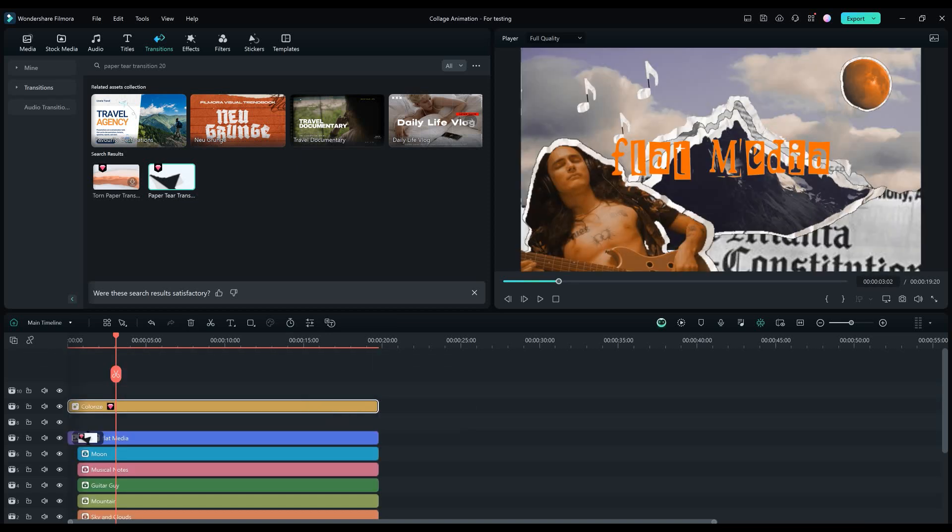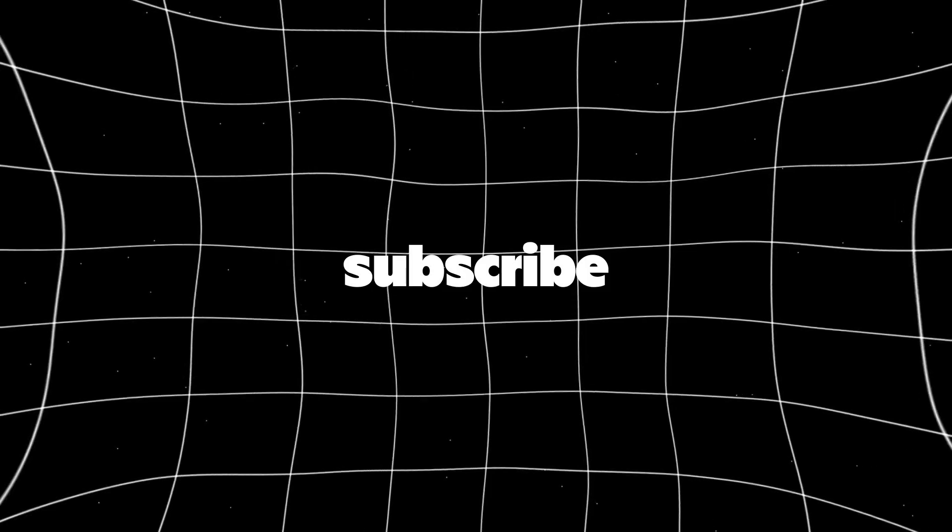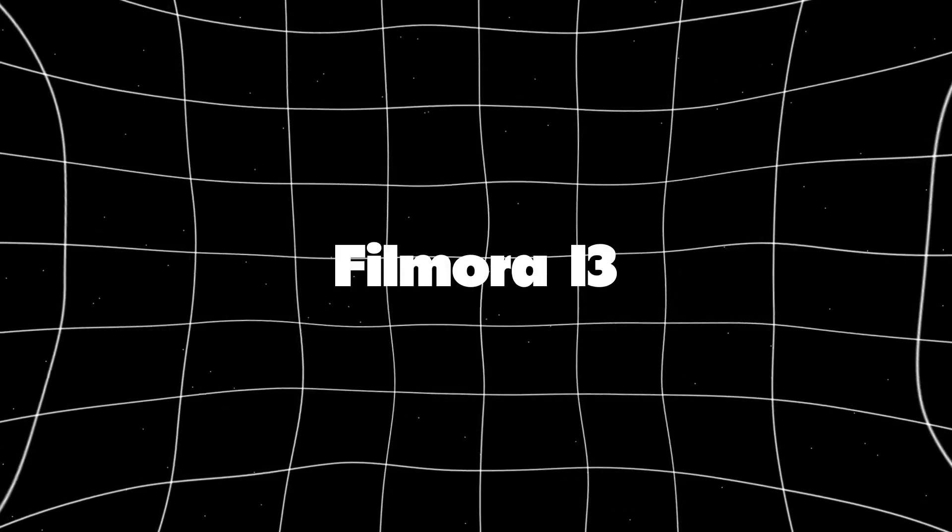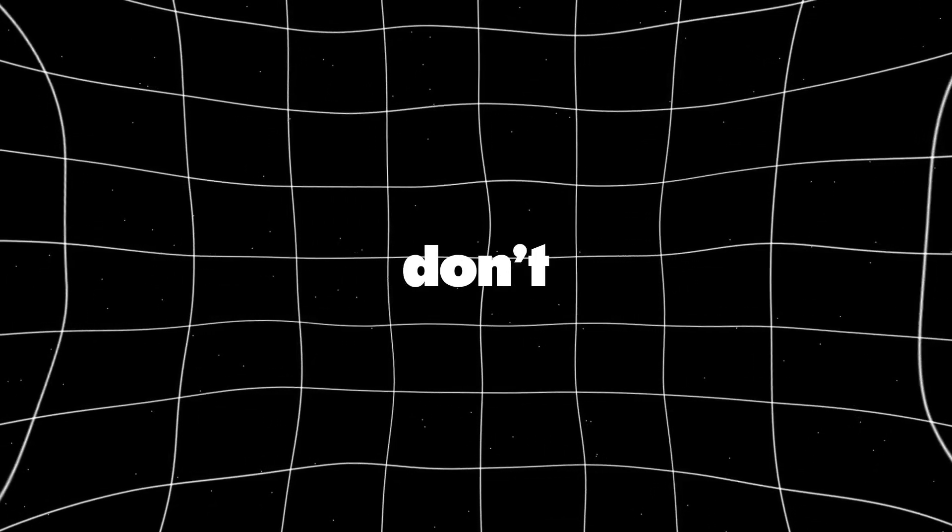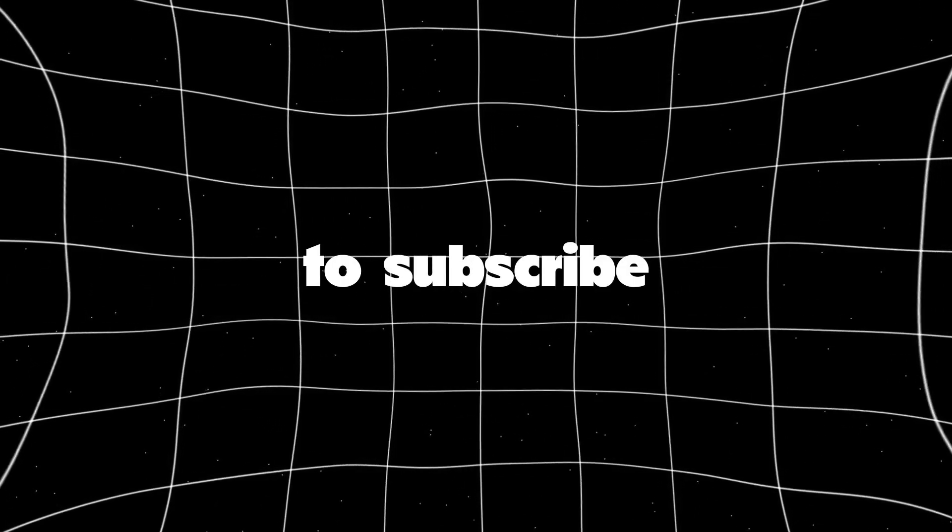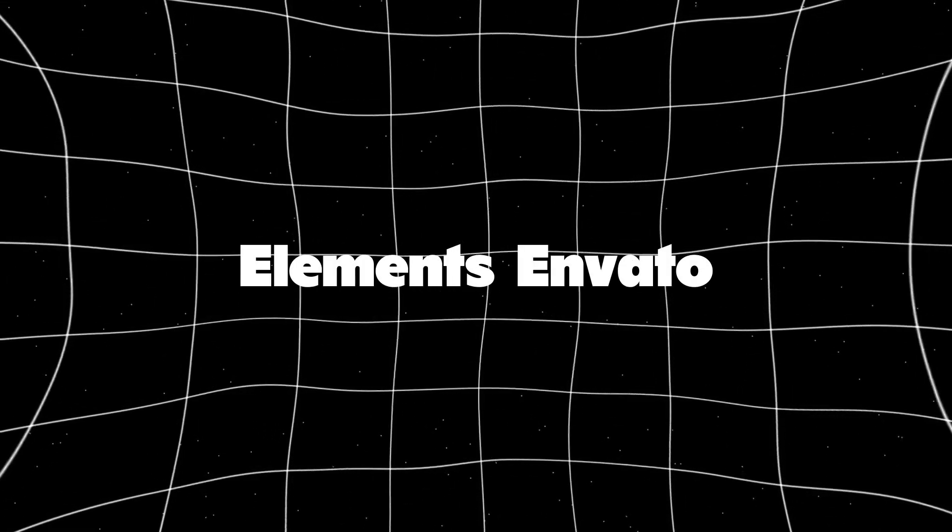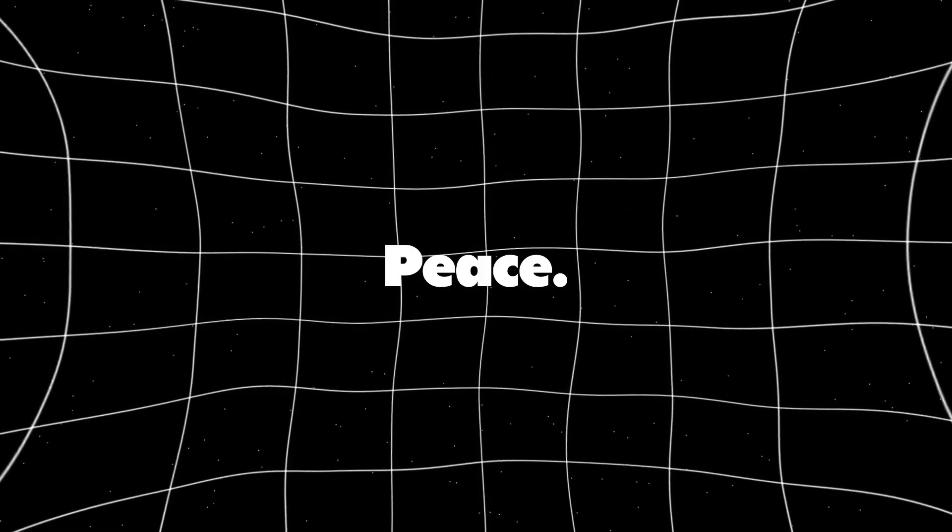Like the video, subscribe to my channel. Get your Filmora 13 today and don't forget to subscribe to Elements Envato. I'll see you in the next video.